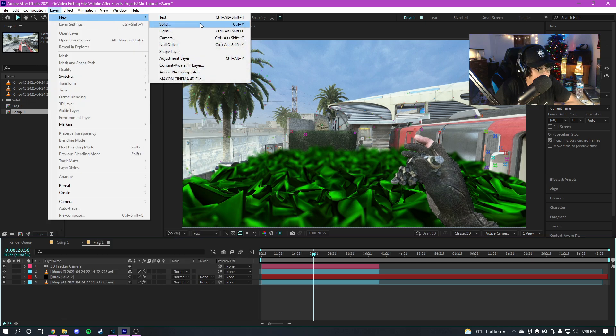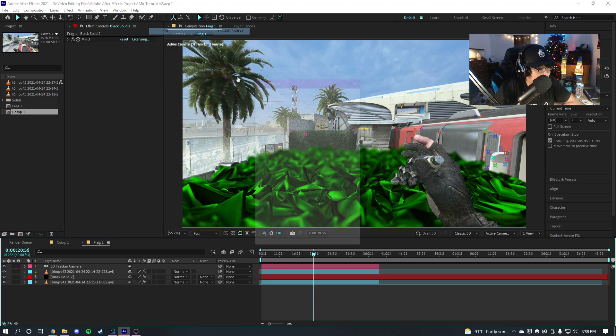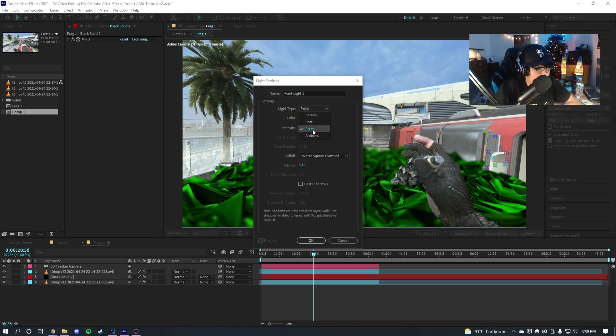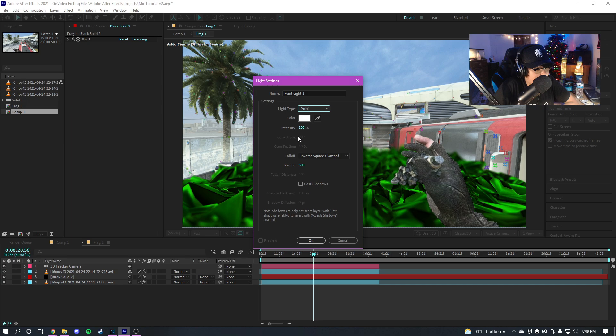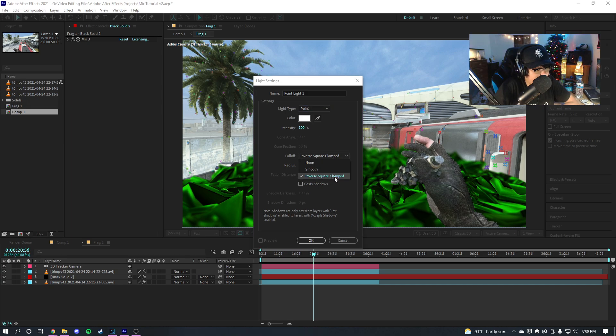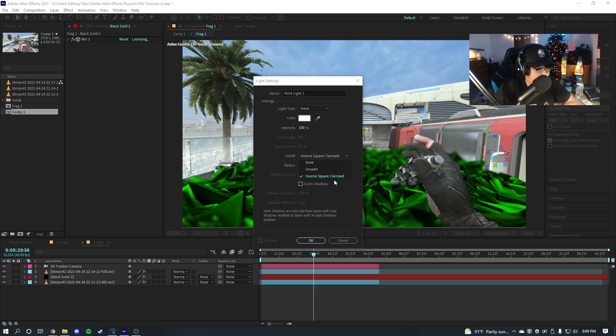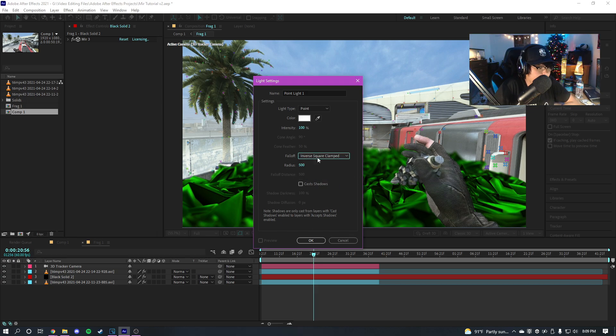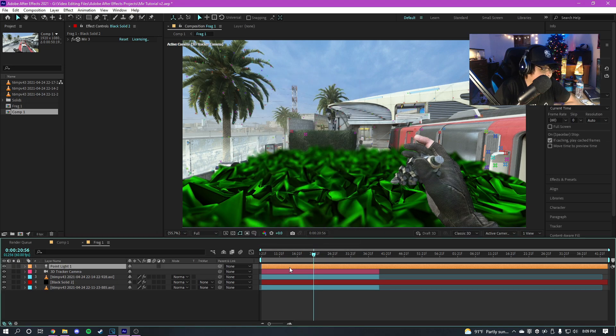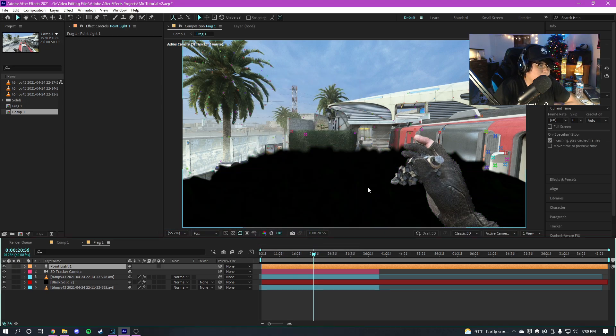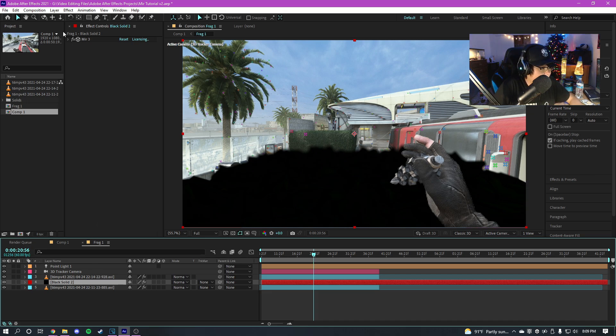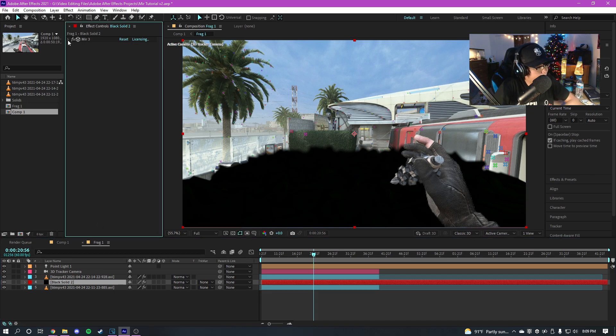So I'm just gonna go to layer at the top, new light, and so I'm gonna make it a point light. None of this stuff right here matters. Fall off, I recommend doing inverse square. You could do smooth but inverse square is a lot more accurate. So you're gonna want to do inverse square, hit okay.